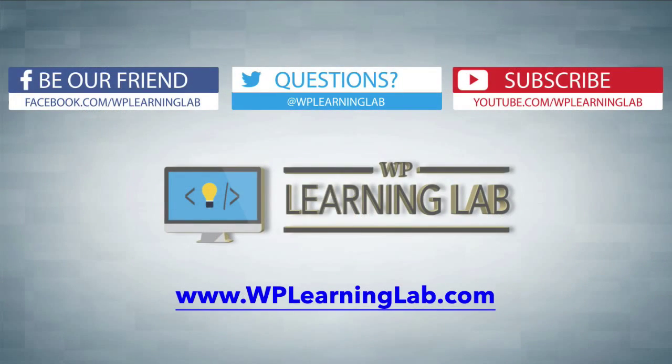I hope this video helps you. My name is Bjorn Alpass from WP Learning Lab. Please make sure you like this video if it helped, subscribe to our YouTube channel, check out our social media feeds, and check out WPLearningLab.com.